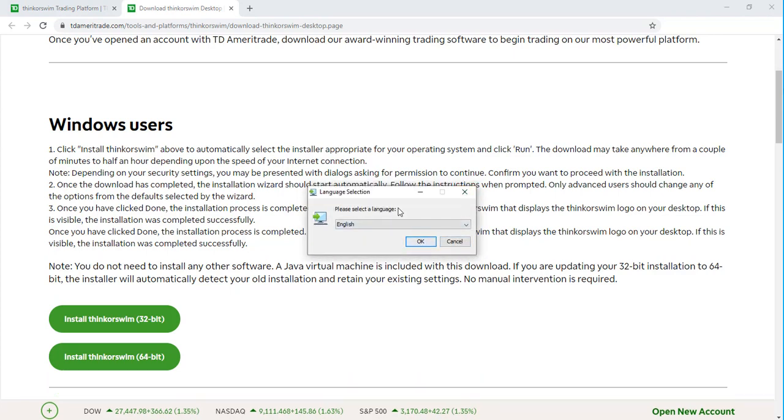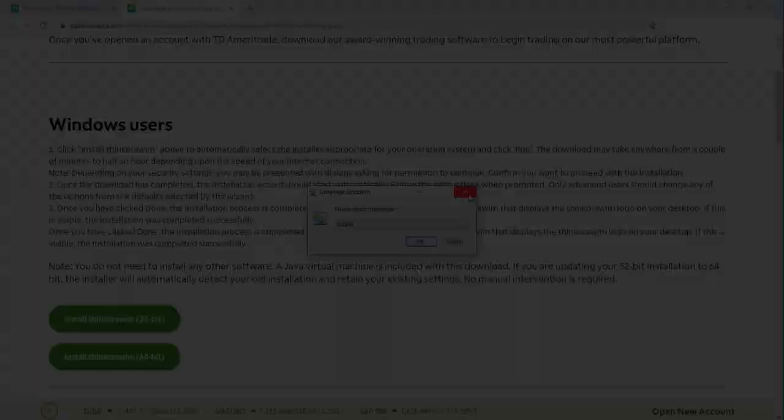It's going to go through the installation process. You'll need to select your language, etc. You will just complete each step to complete the installation process.